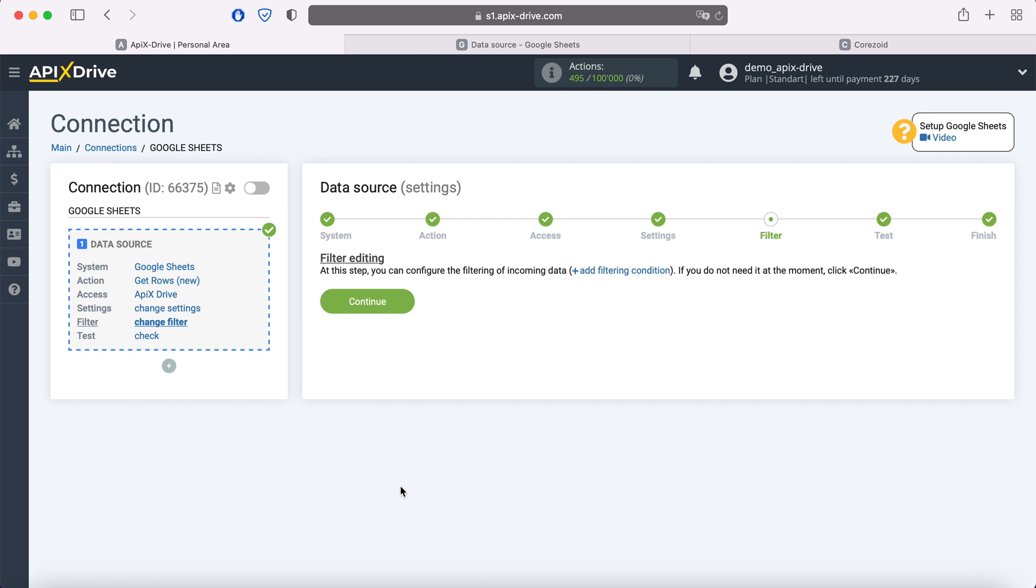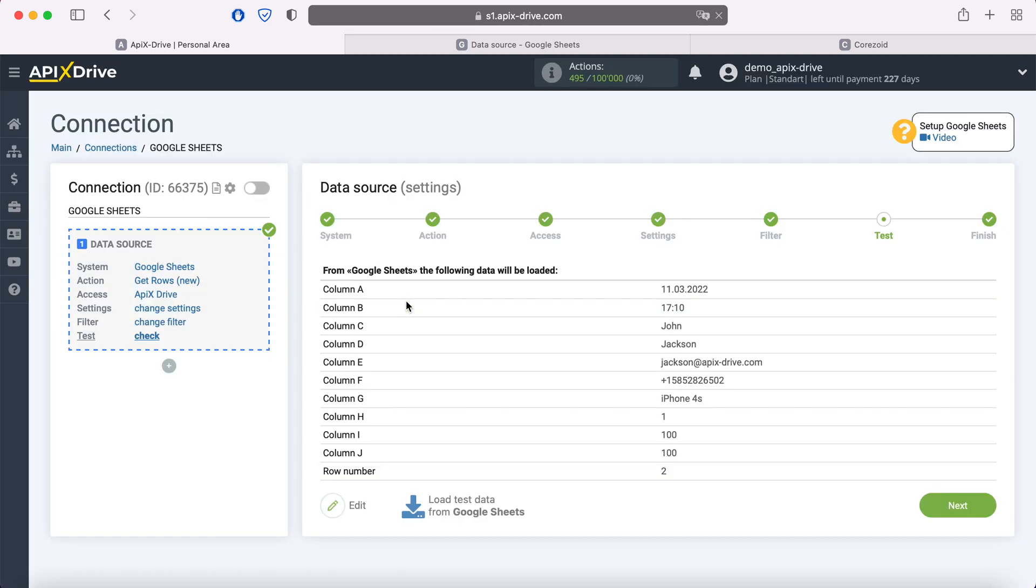Now you can set up a data filter, in this case there is no need for this. So just click continue. At this stage, you see the data from the line that you specified in the settings. If everything suits you, click next.